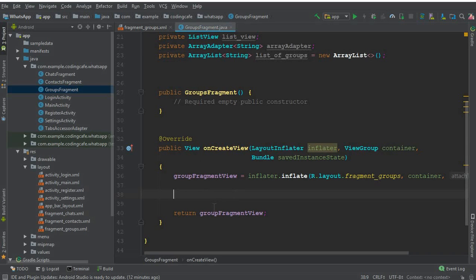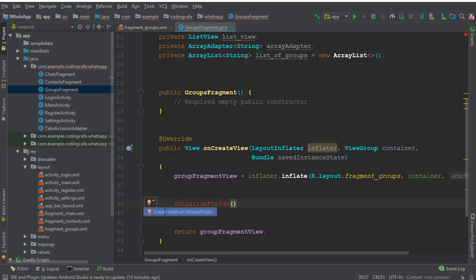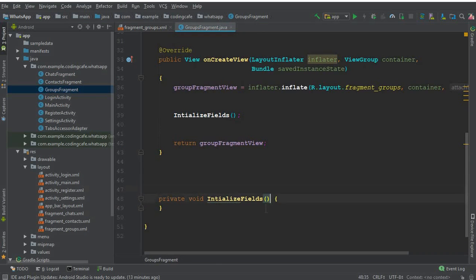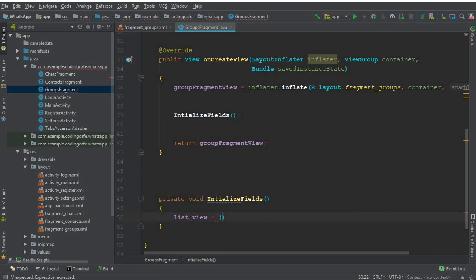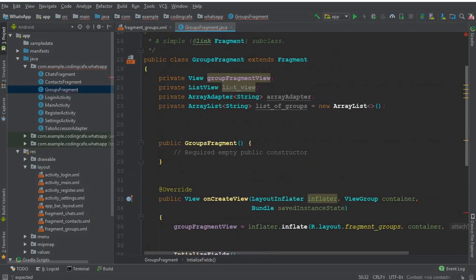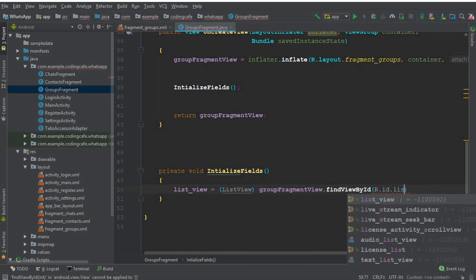In our onCreateView, after setting the groupFragmentView, call a method named initializeFields(). Let's create that method. Inside it, we say: listView = groupFragmentView.findViewById(R.id.list_view); — since we are using fragments, we access fields through the group fragment view.